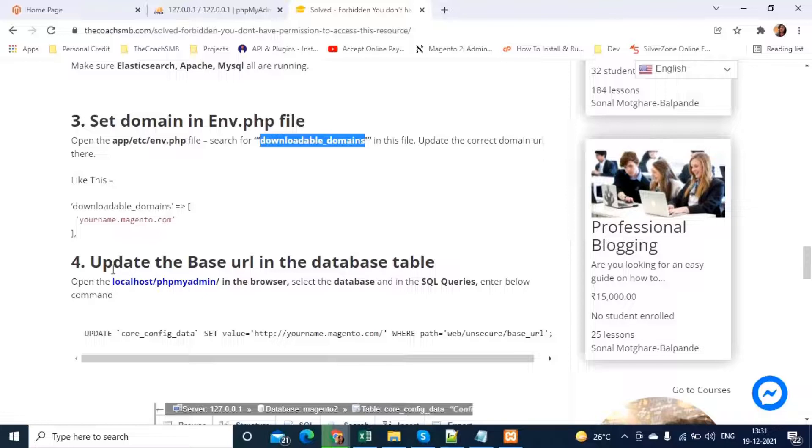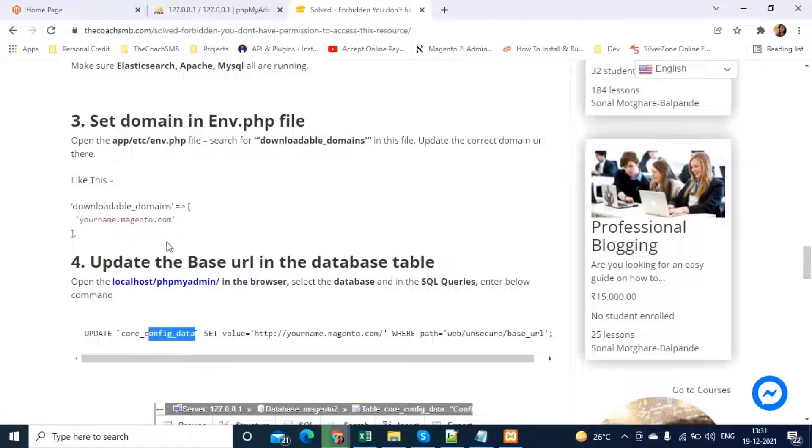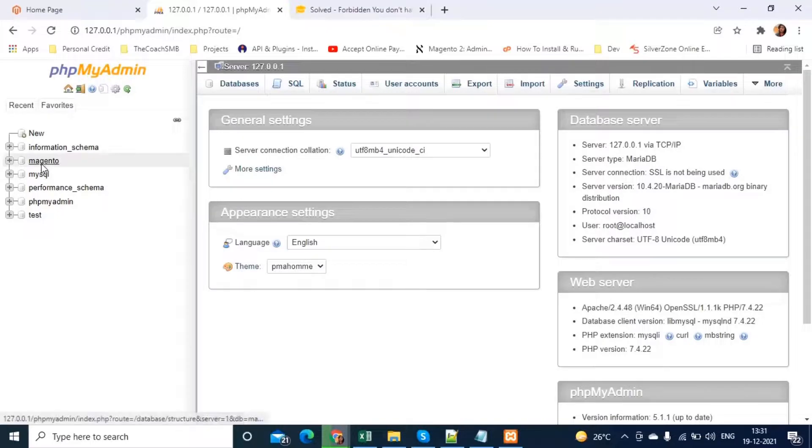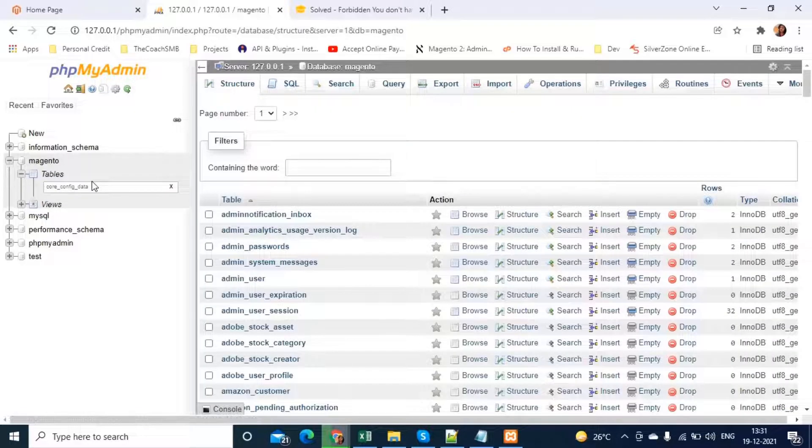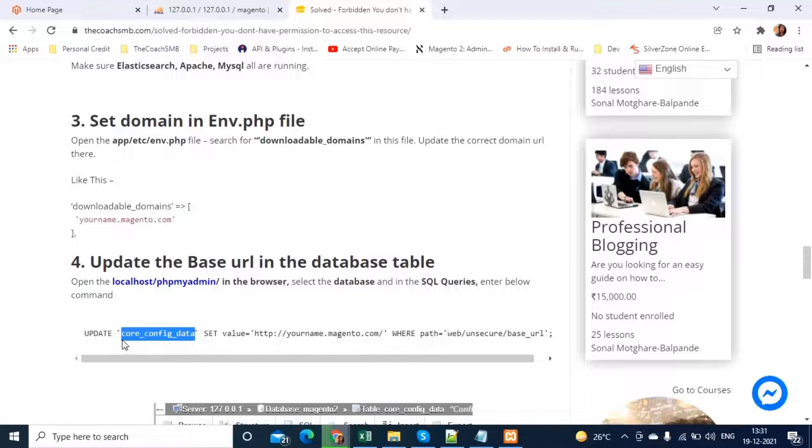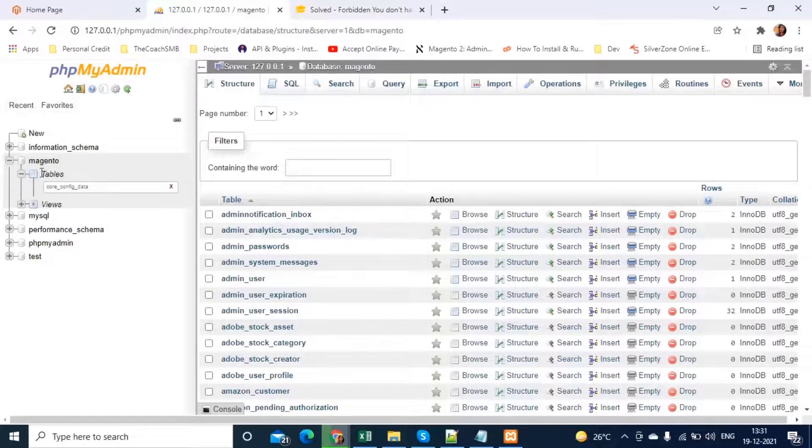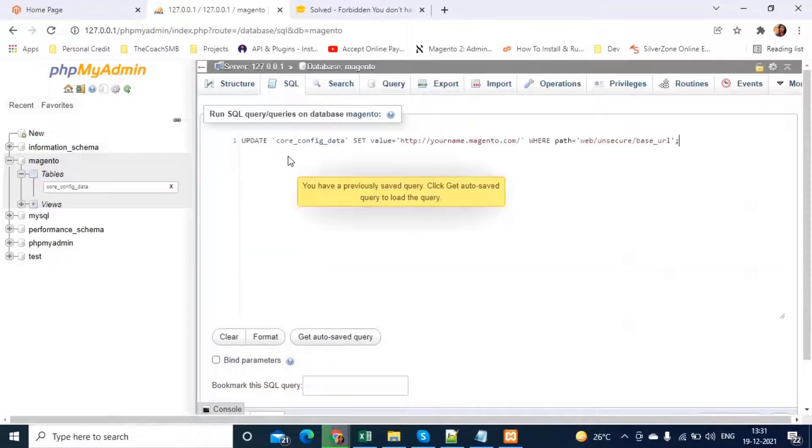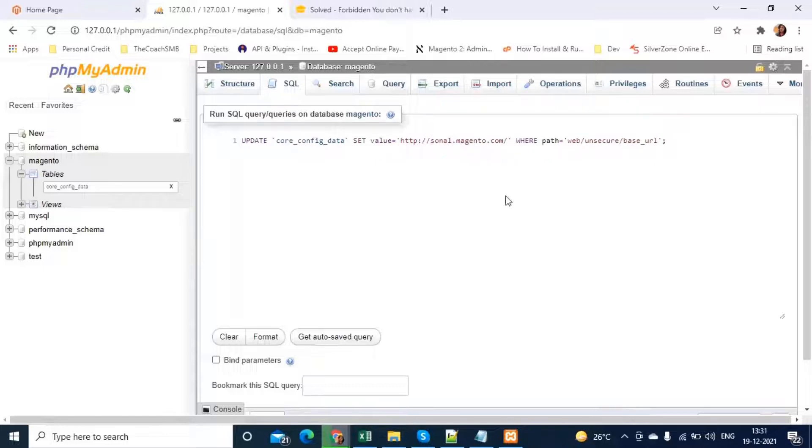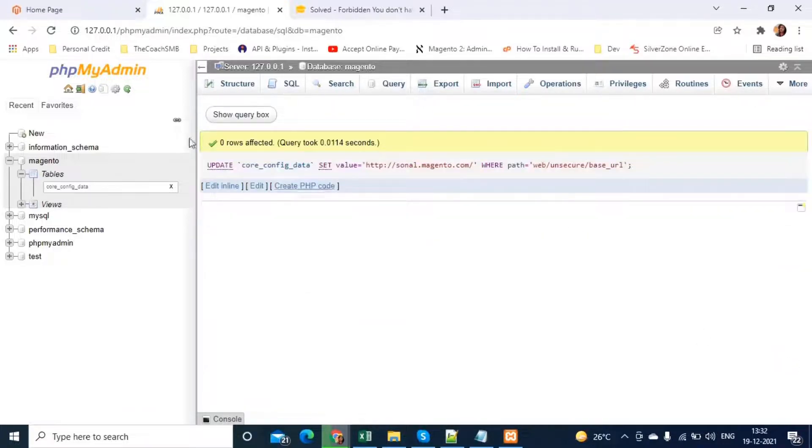After that, let's go to the fourth step which is update base URL in the database table. Whenever you install Magento in the core config data table, let's go to the PHP admin. This is how I have opened. Now, let me select the database. Magento is my database name. Now, here core config data will have the entries of our base URL. We will copy this command and after selecting the database in the SQL queries, here we will paste it. Make sure that you will update server name here. Whatever server name you have selected, put it here. I have sonal.magento.com and let me run go simply.